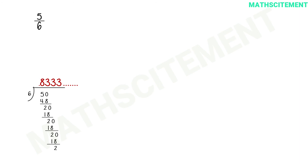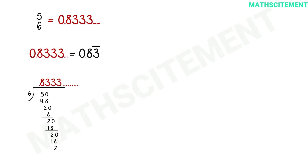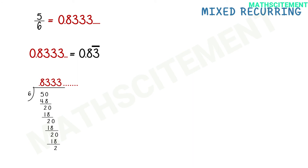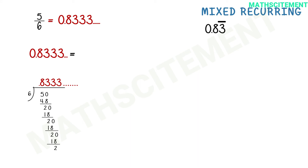For 5 by 6, the remainder never becomes 0 and the quotient comes out to be 0.833 and so on. The digit 3 is repeating while the first digit 8 does not repeat. So we place the bar on the digit 3 while the digit 8 remains as it is. This kind of decimal number, where some digits are non-repeating and some are repeating, is called a mixed recurring decimal number.